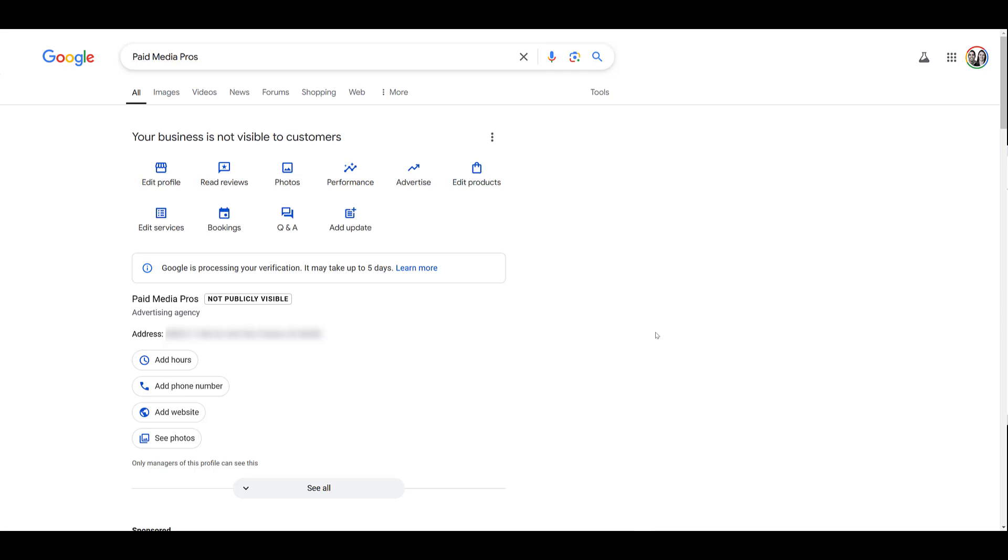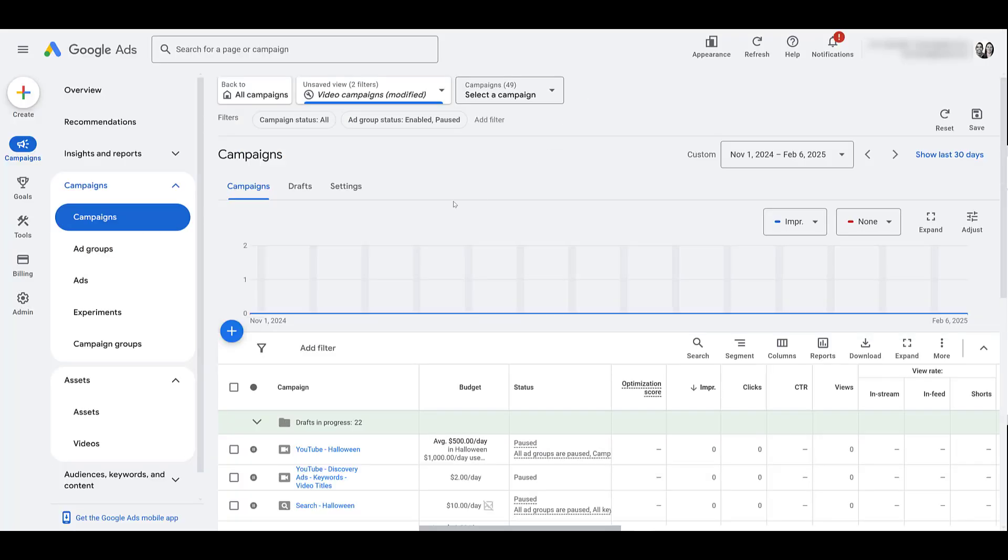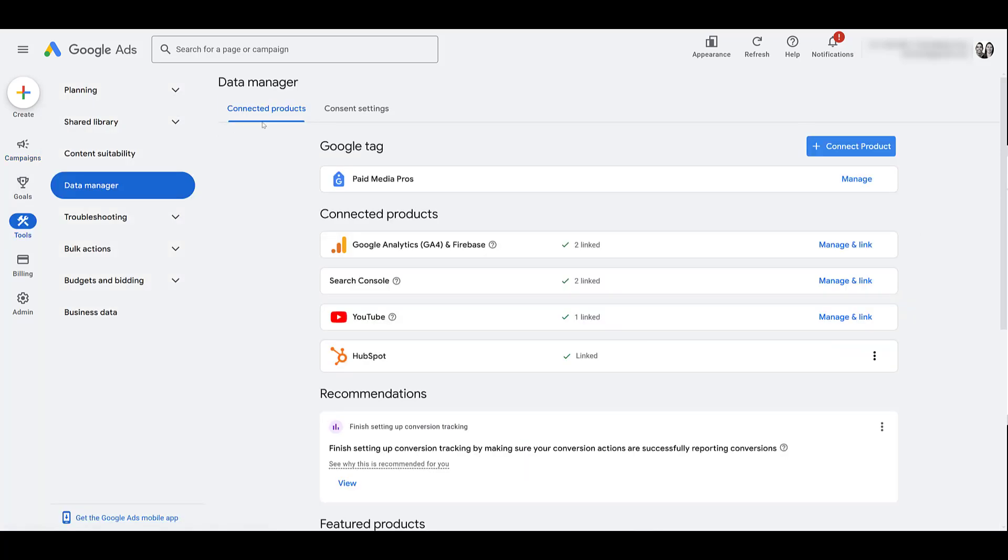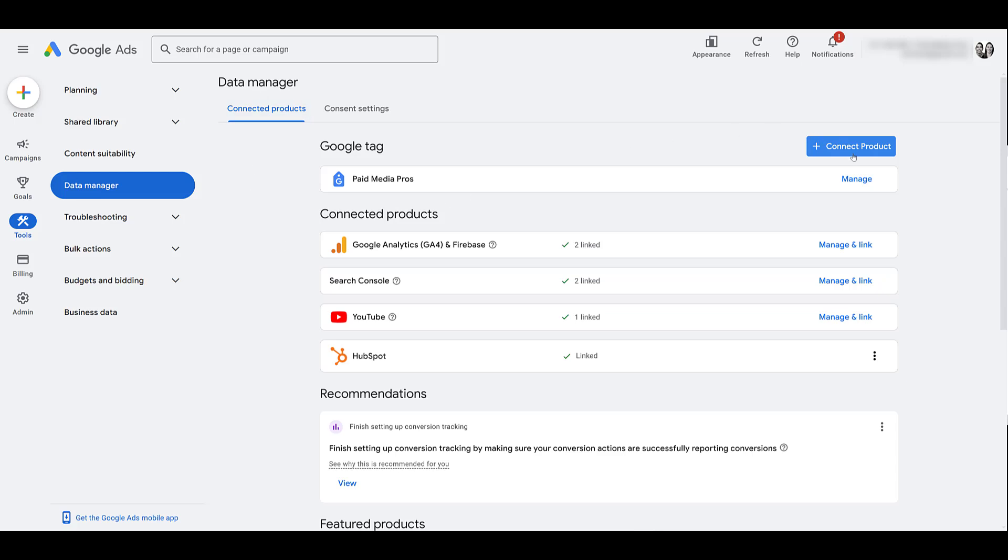Now we can go into Google Ads. Once your business profile is saved and verified, we can come back into Google Ads. Let's head on over to Tools, and then we can go to Data Manager. Here we're in Connected Products. If you haven't done so already, let's go to Connect Product.